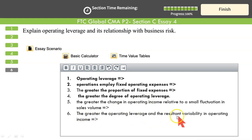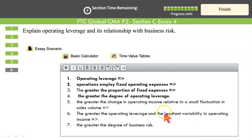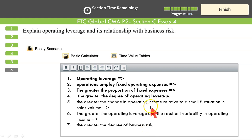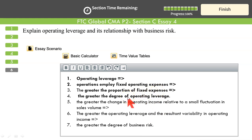Greater the operating leverage and the resultant variability in operating income, the greater the degree of business risk. Higher operating leverage means higher potential returns, but if the business turns down you could face severe losses. Leverage is good while the market is doing well, but when the market swings downward you face serious trouble. Management must decide to what extent they are ready to take on operating leverage. That completes Essay Type Number 4.